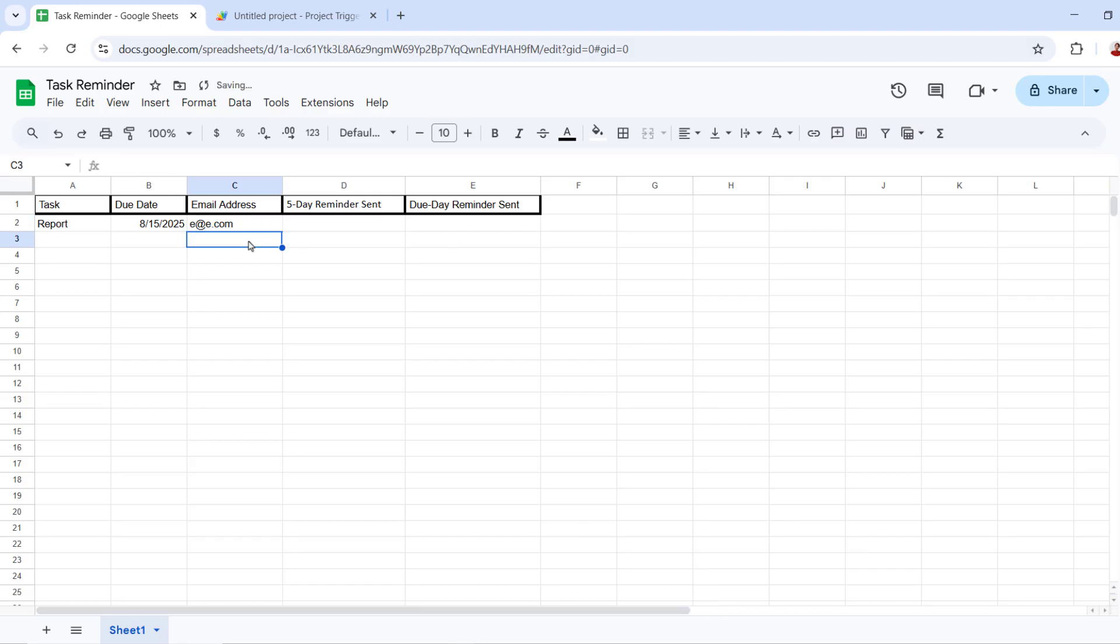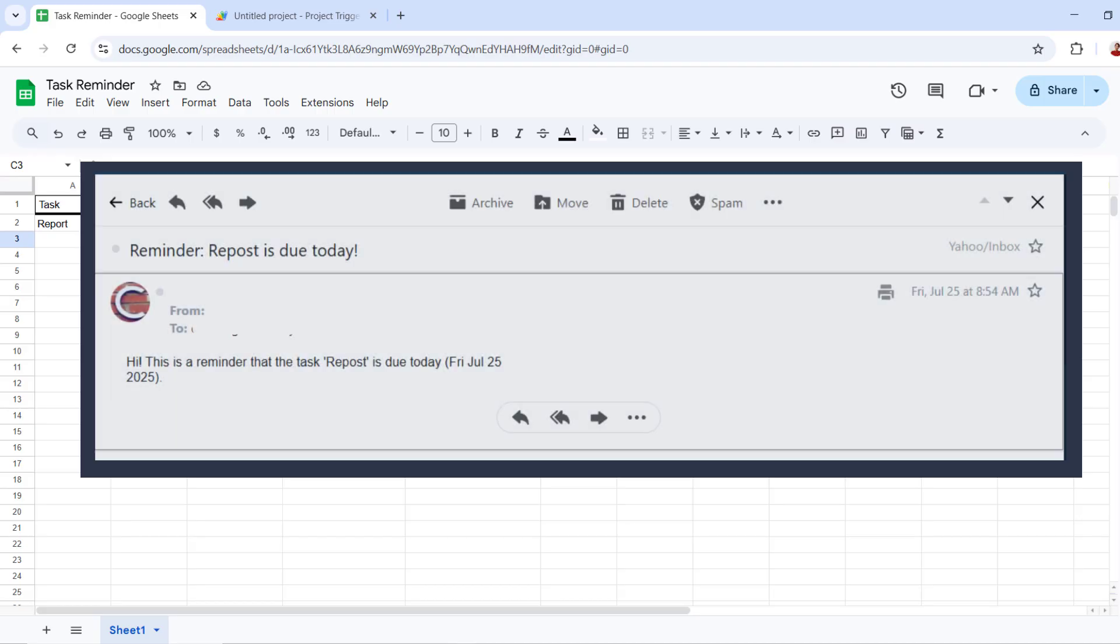Check your inbox on the due day. You will find a reminder - this is a sample reminder that you will receive.